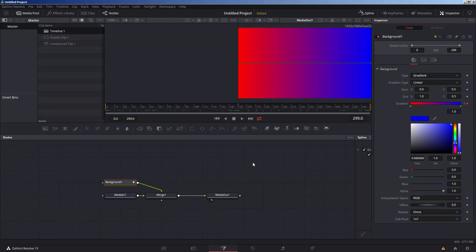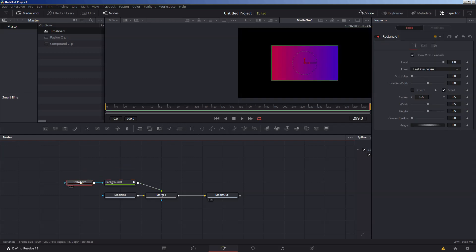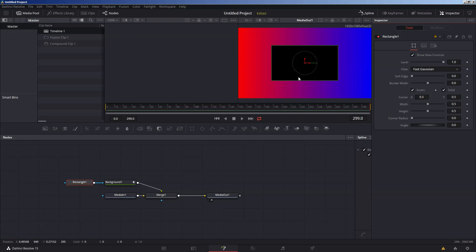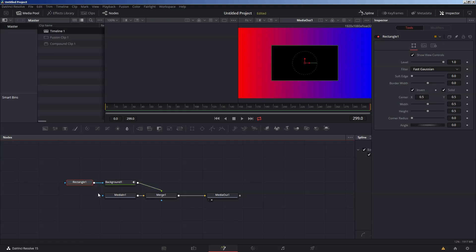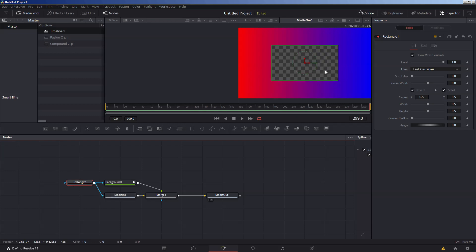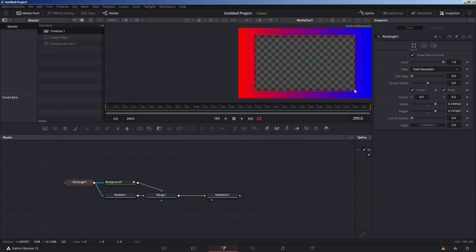One quick warning: because of another bug, DaVinci Resolve doesn't correctly save keyframe data for gradients, so don't do anything too complicated until they fix it. For this last part, in order to get the alpha channel to do its job, highlight your background node, create a rectangle, and set it to Invert. Then click the output box from the rectangle and connect it to the input mask node for both layers, so the mask applies to both top and bottom. Otherwise it'll only mask one but not the other. You just resize and reposition it to wherever you want.